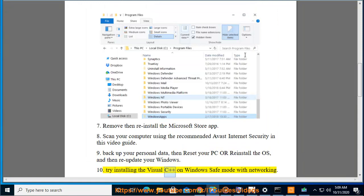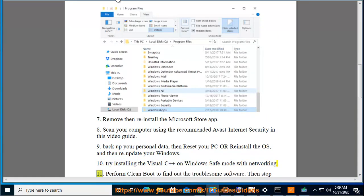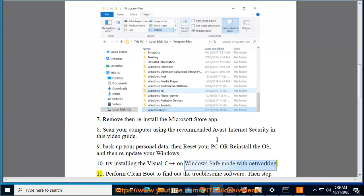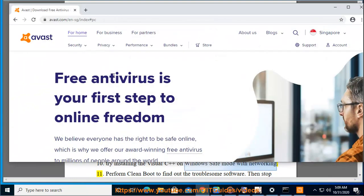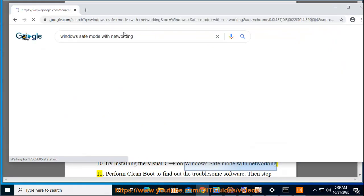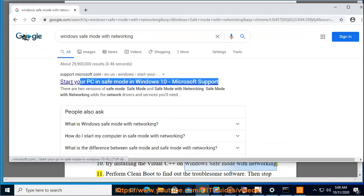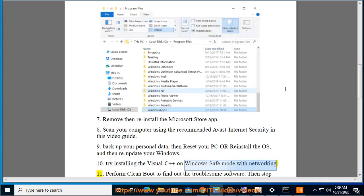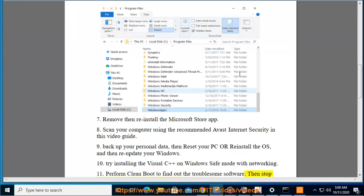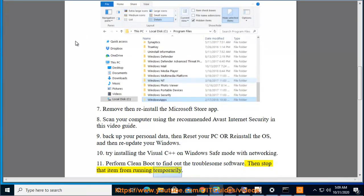Tip 10: Try installing the Visual C++ on Windows Safe Mode with networking. Tip 11: Perform Clean Boot to find out the troublesome software, then stop that item from running temporarily.